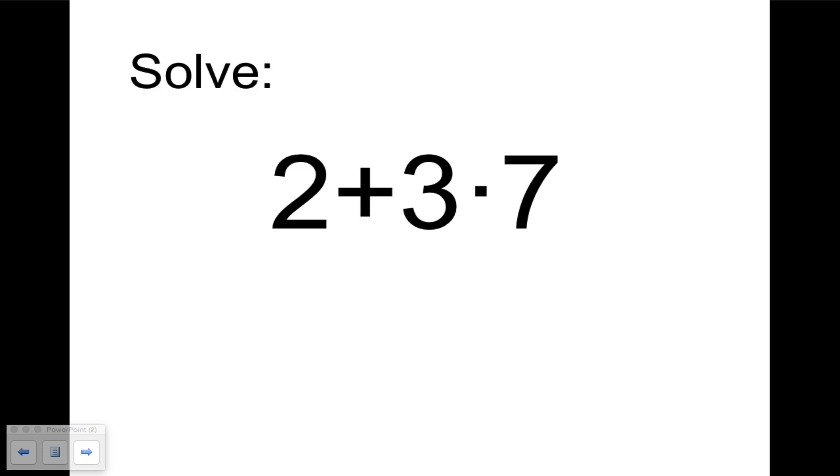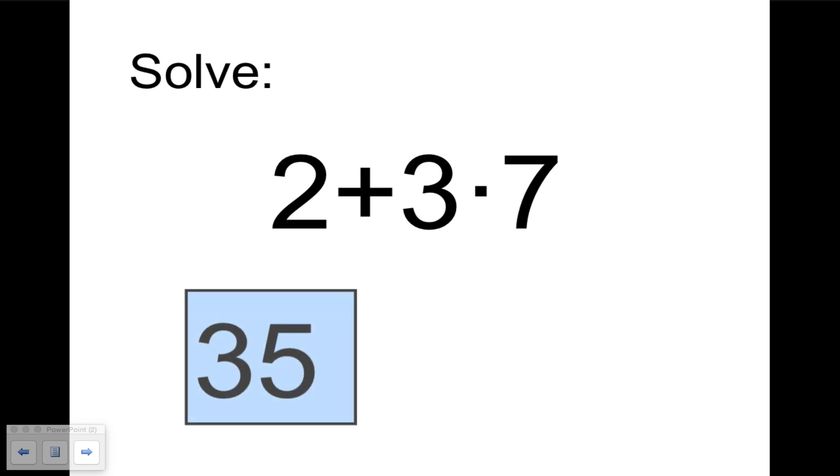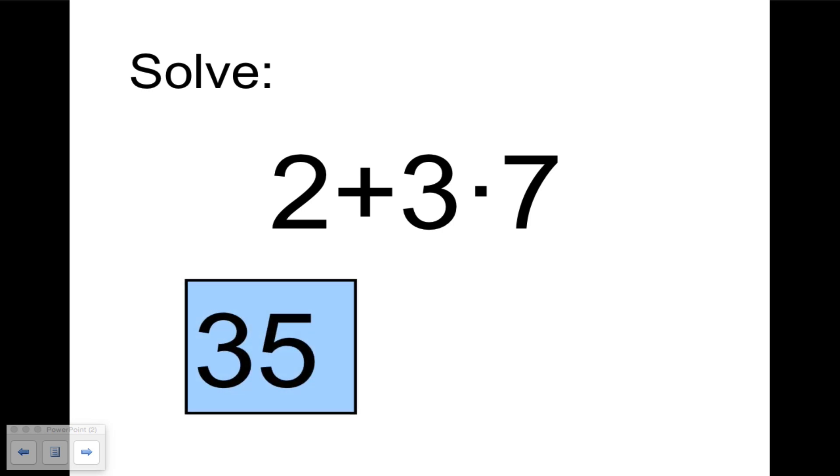So let's start with an example: 2 plus 3 times 7. Give this a shot on your own, then check back for the answer. Okay, so if you started by adding 2 plus 3 is 5 times 7, you would get 35 as the answer.